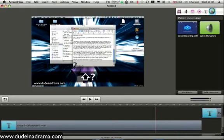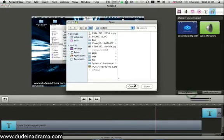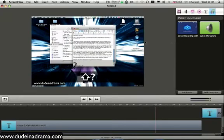Now the next tab is just the media tab. So you can import files of images or sound or video that you've recorded elsewhere or you've got from somewhere that you want to use in your tutorial. You can just add them in easily.